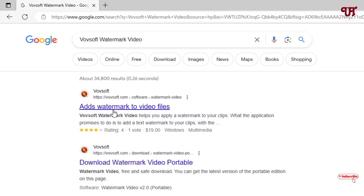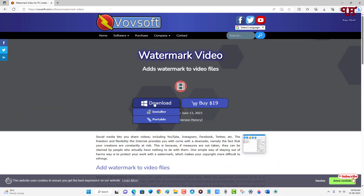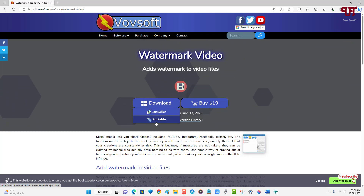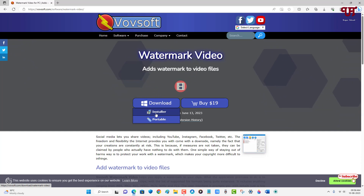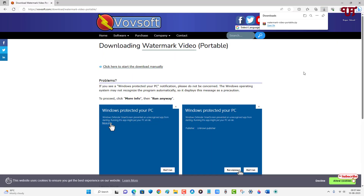On the first result you will see its official website — just click on it. Now you can see the download options. You can select either the installer or the portable version. If you don't feel like installing it, get the portable version, and if you want to install it on your hard drive, get the installer.